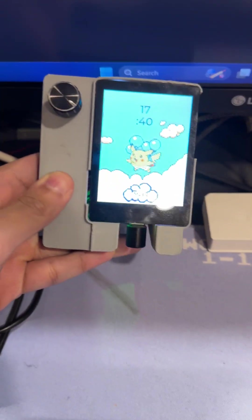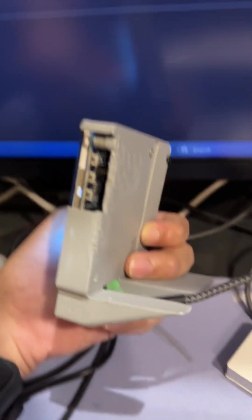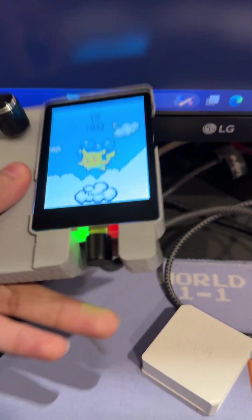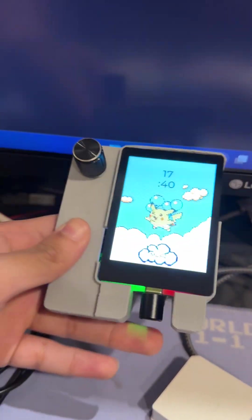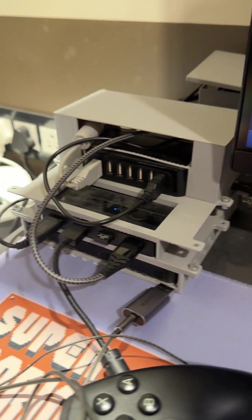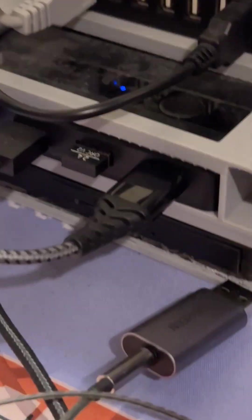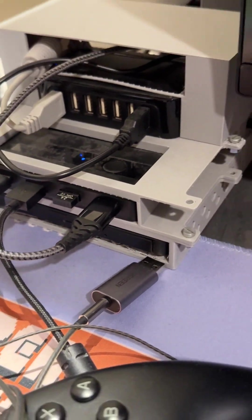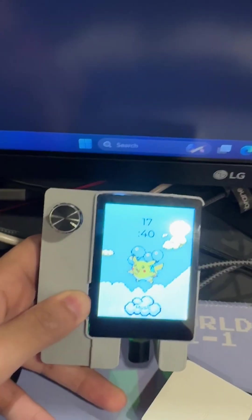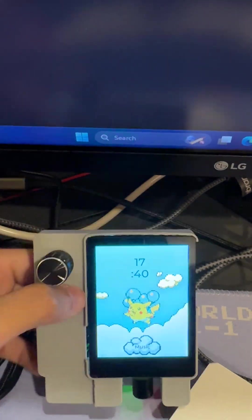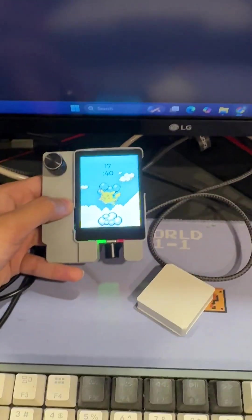This is a simple 3D printed case. It hasn't turned out that well but I'm still going to use it, and it uses USB-C. It has some GPIO pins which I've connected to the rotary encoder, but I haven't programmed the display to use it yet.